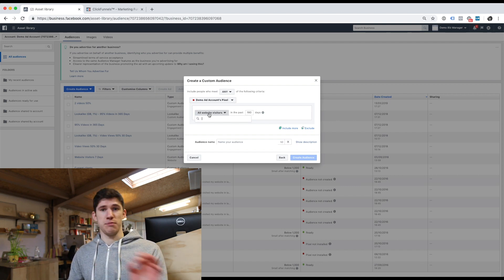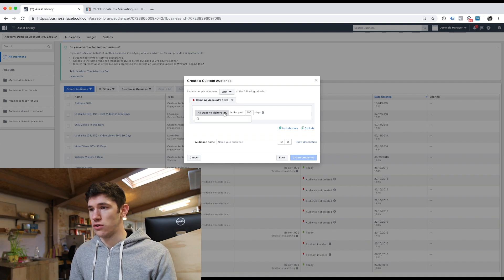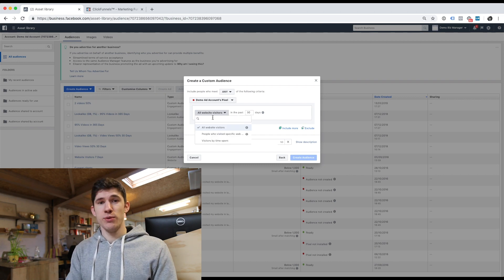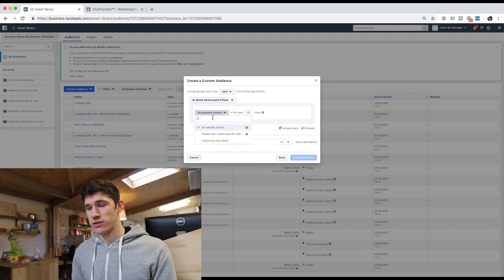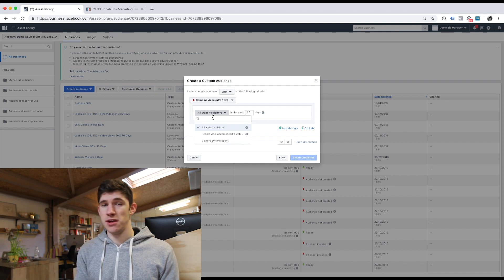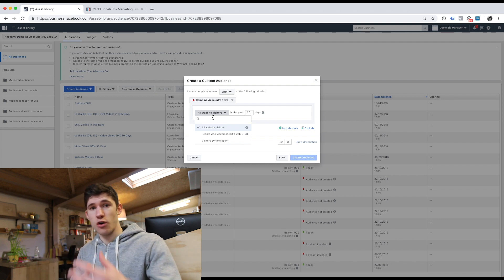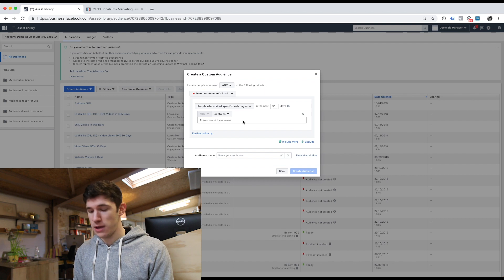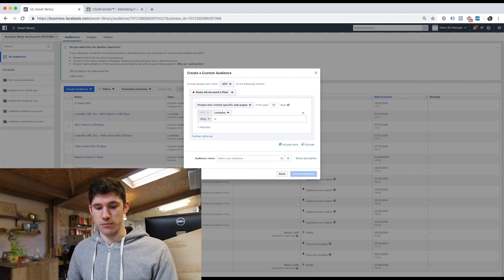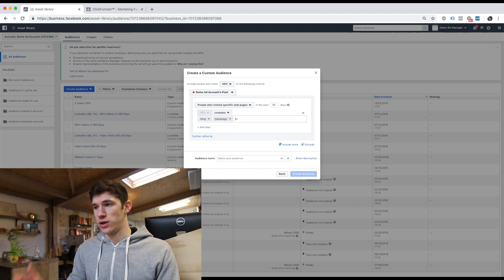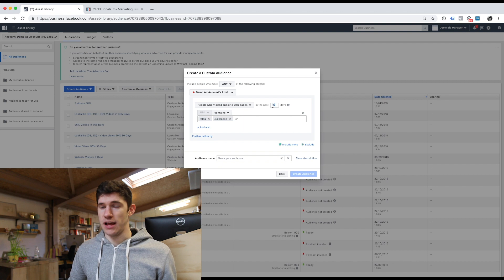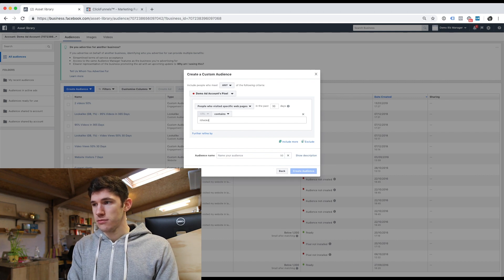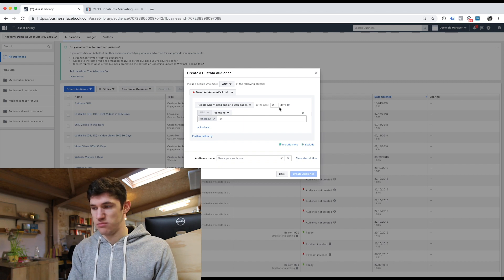If we want to target people based on specific pages they've been on, all we have to do is click on 'All Website Visitors' and it's going to pop up with options such as 'People with Specific URLs.' If we want to target people that have been on specific pages — maybe a specific blog, a specific sales page, or an offer page — we click on 'People Who Visited Specific Web Pages' and put in the URLs of those specific pages. So we could target people that have been on our blog, or people that have been on our sales page.